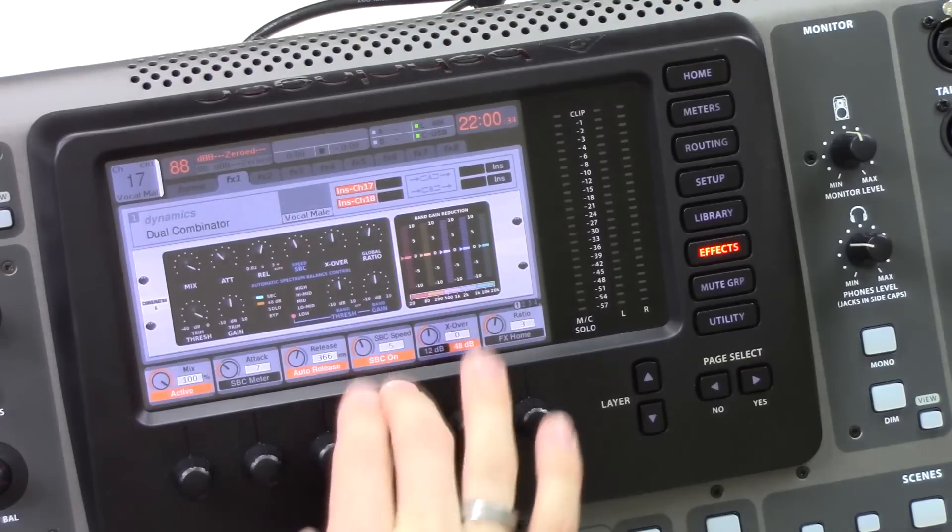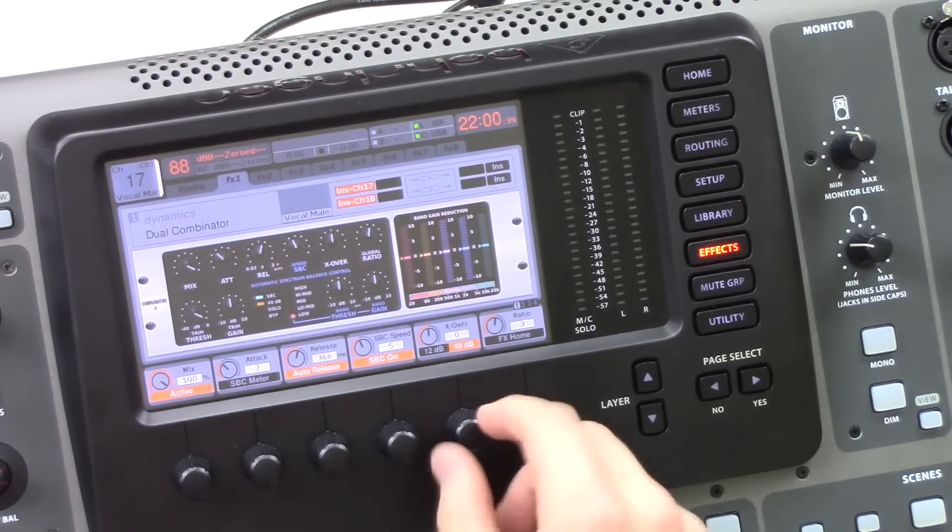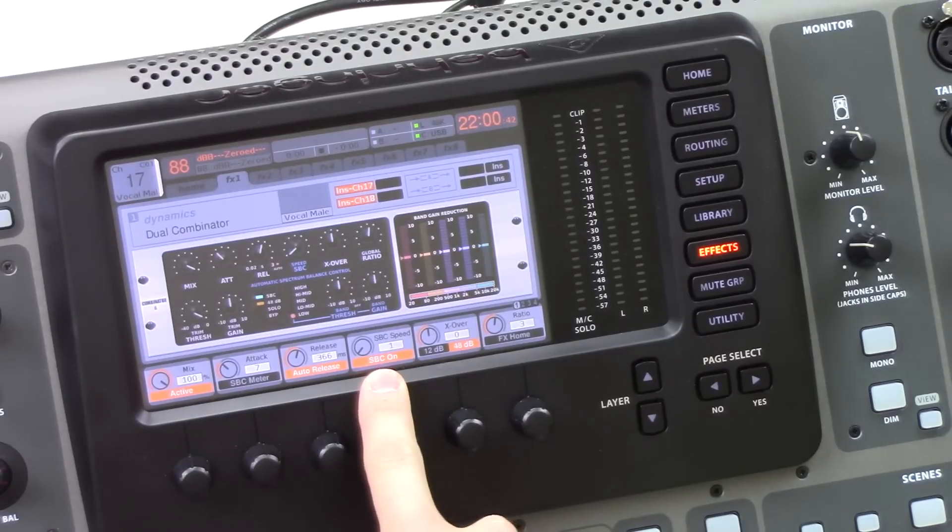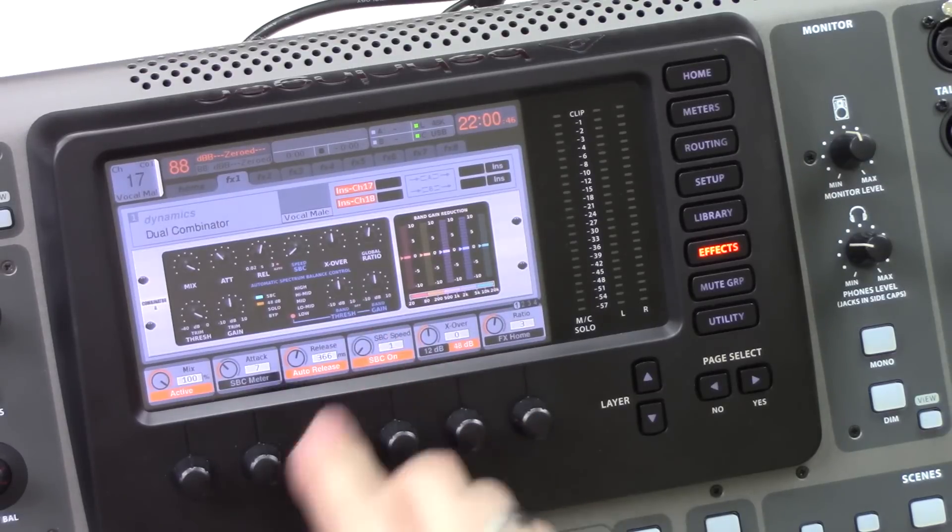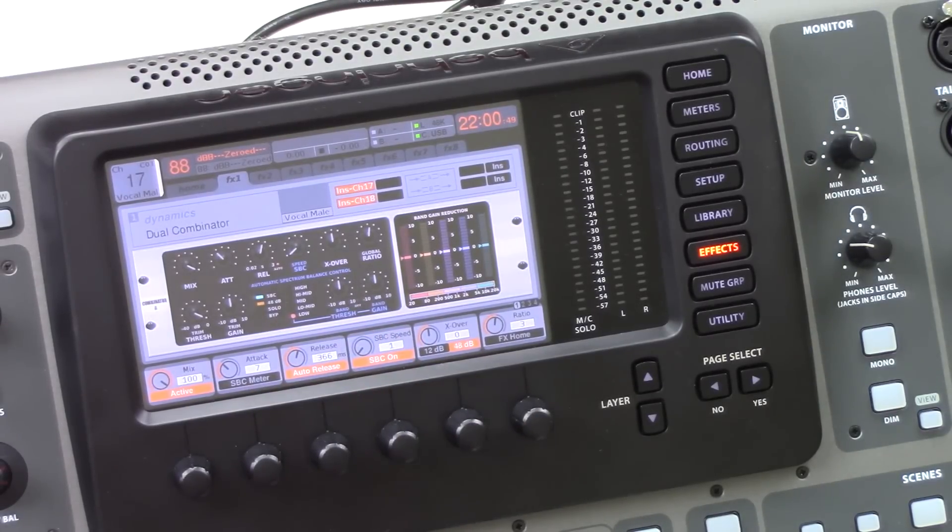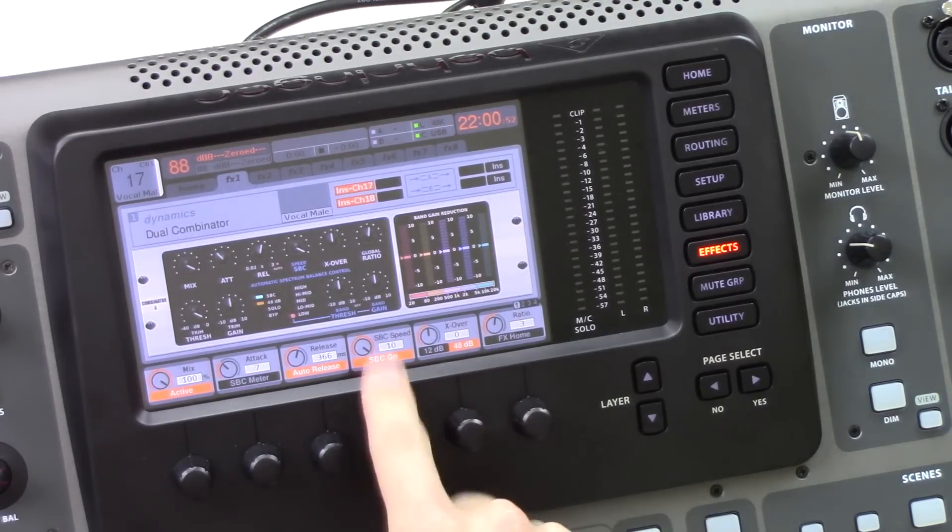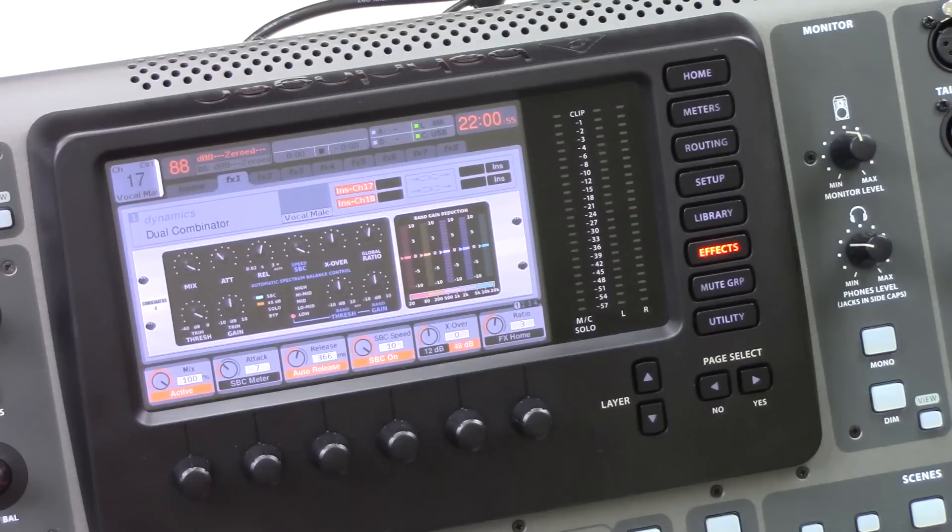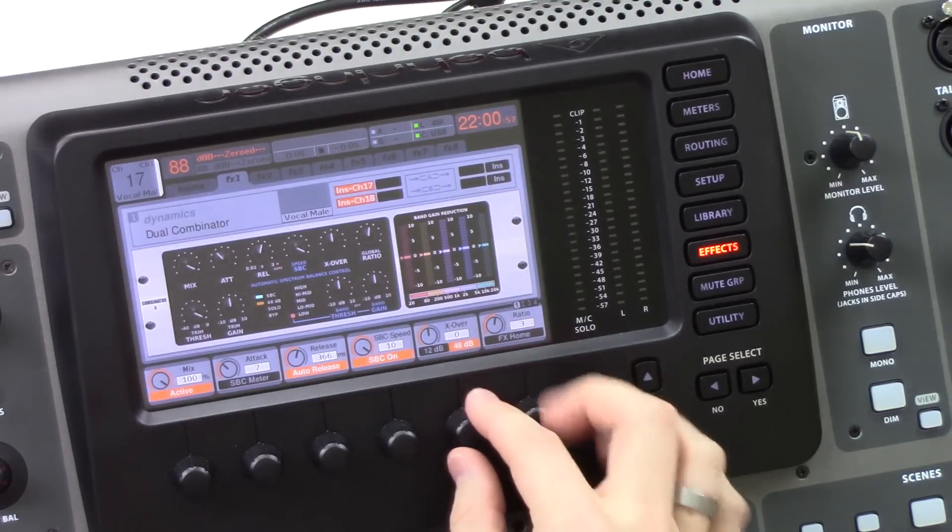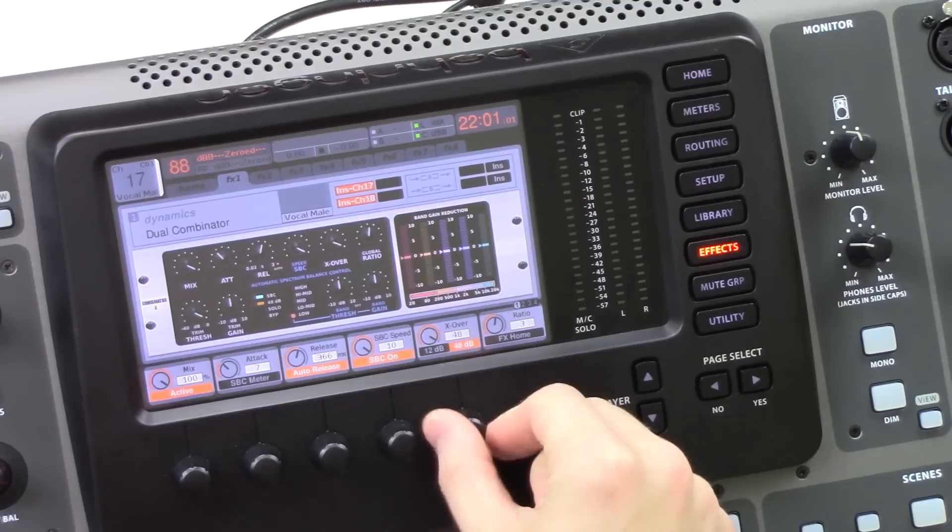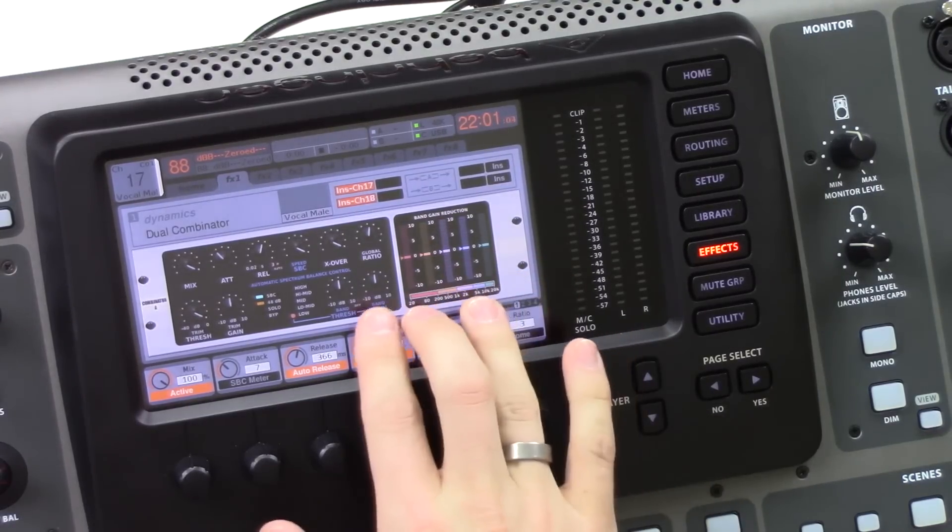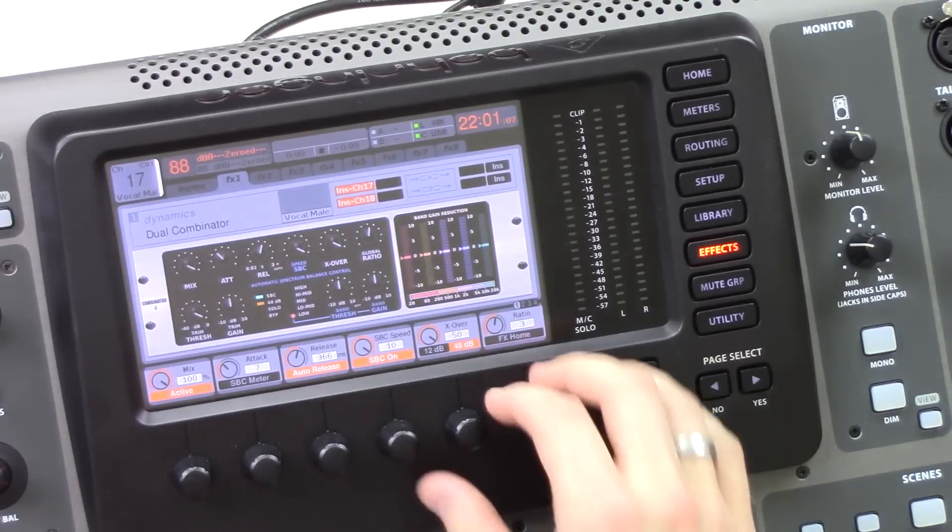The SBC speed is how fast the spectrum balance control is going to act. So one is actually slower and 10 is much faster. So with a setting of one, the SBC speed seems to be about two and a half to three seconds. When it's all the way up to 10, it's much faster at about half a second.